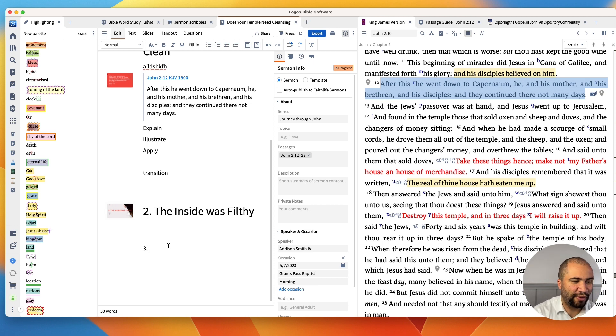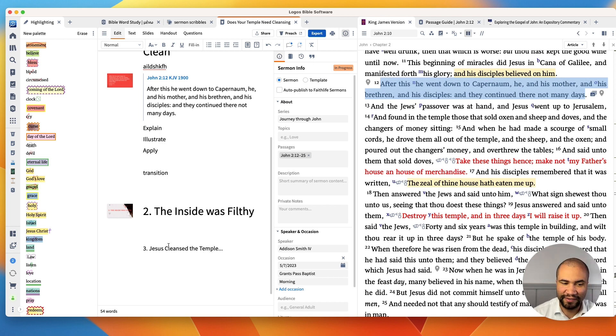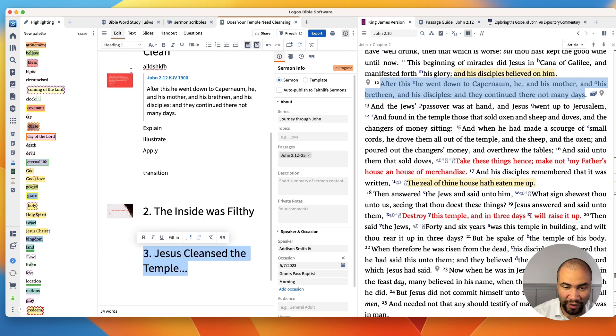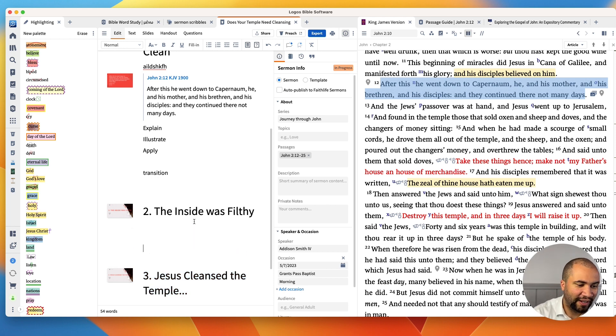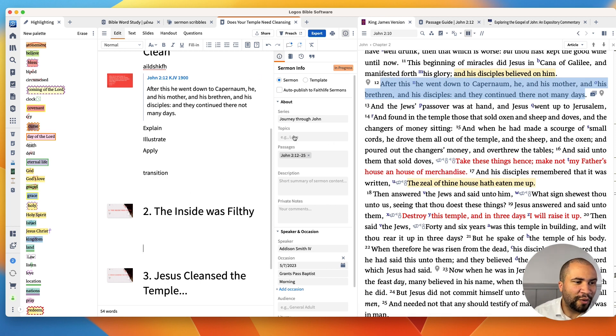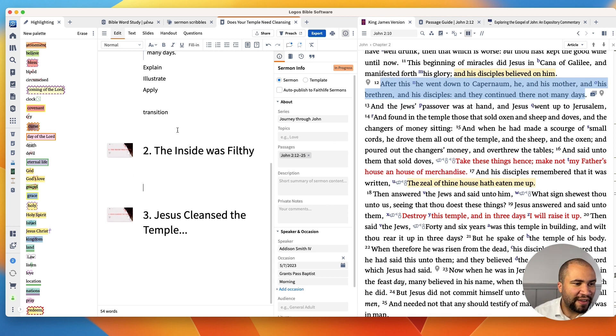Number three: Jesus cleansed the temple. And the point there is, hey, the truth is, if you keep this stuff in your life and you really are a child of God, he will discipline you. It won't be pleasant. So maybe you should get the animals out before he has to come and chase you. And so we have this, and I love this. Maybe you're looking for some illustrations.